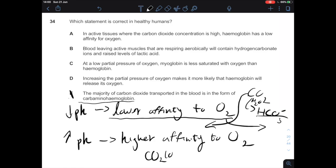So the statement that the majority of carbon dioxide transported in the blood is in the form of carbaminohemoglobin is not correct — it's bicarbonate that makes up the majority. Likewise, the statement that increasing the partial pressure of oxygen makes it more likely that hemoglobin will release its oxygen is also not correct.